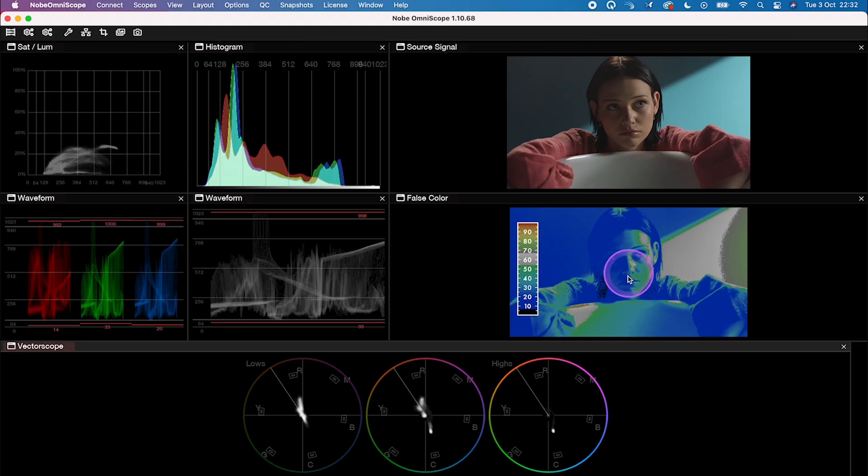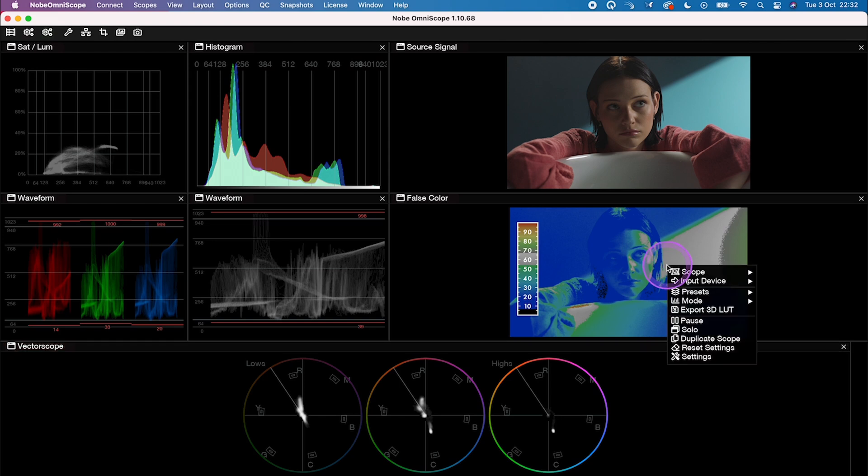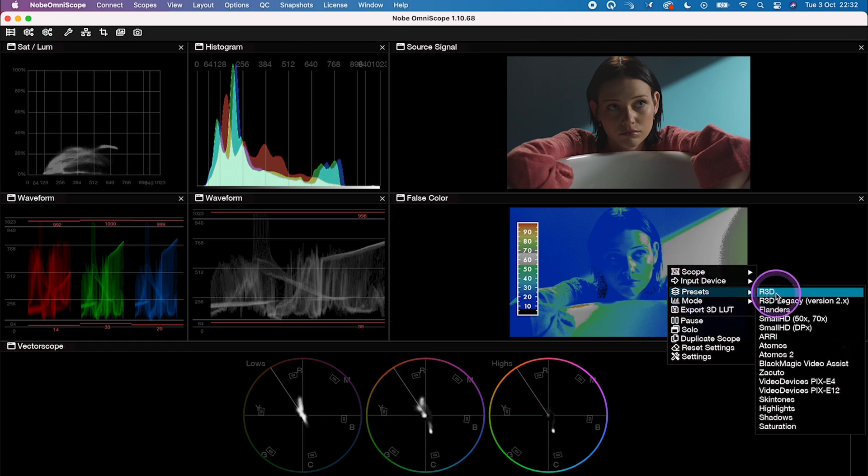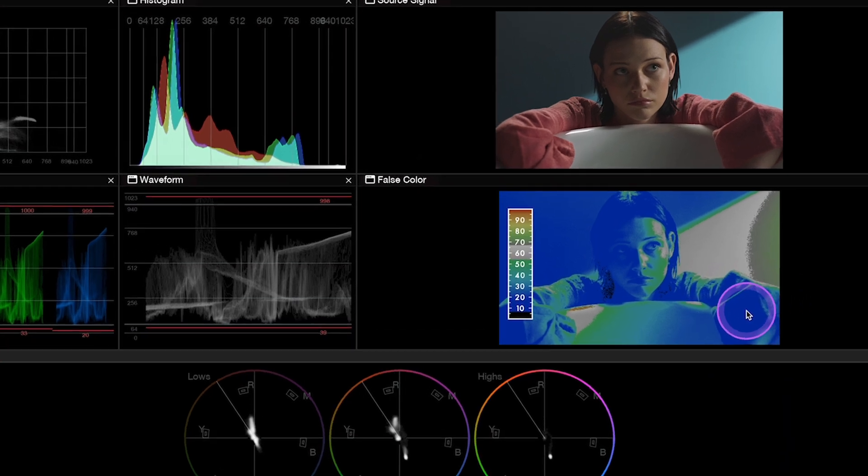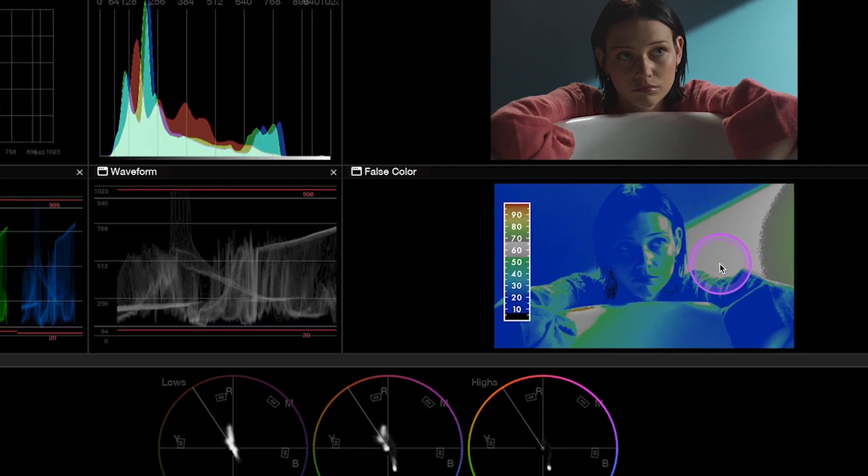And now let's maybe have a look at my false color. We have all of these different standards in here. But I use Flanders, which basically allows me to see all the overexposed areas when they are highlighted in yellow or red.